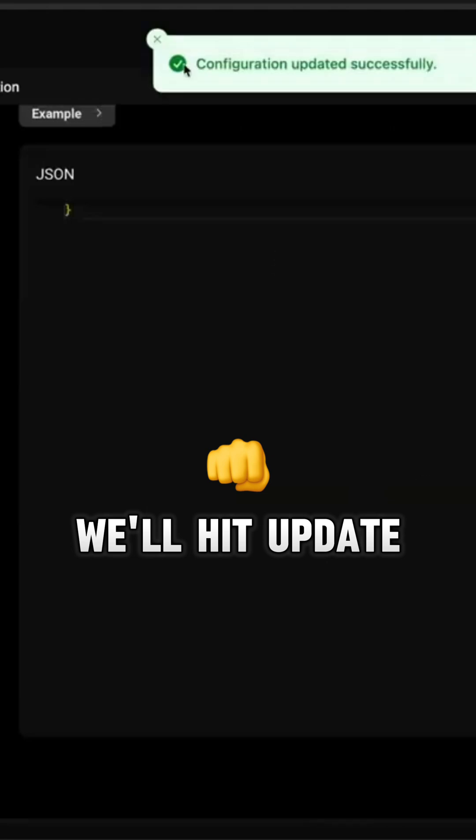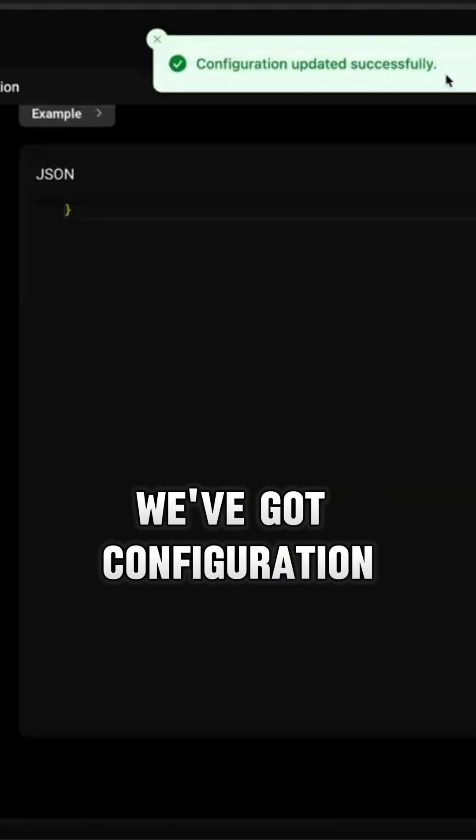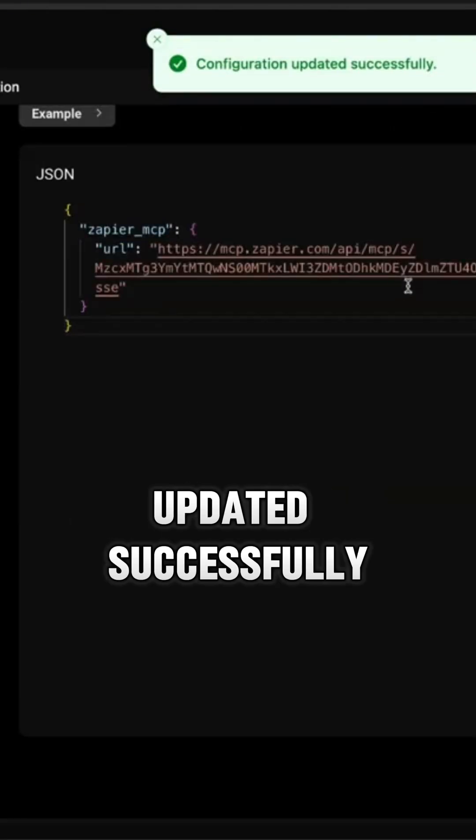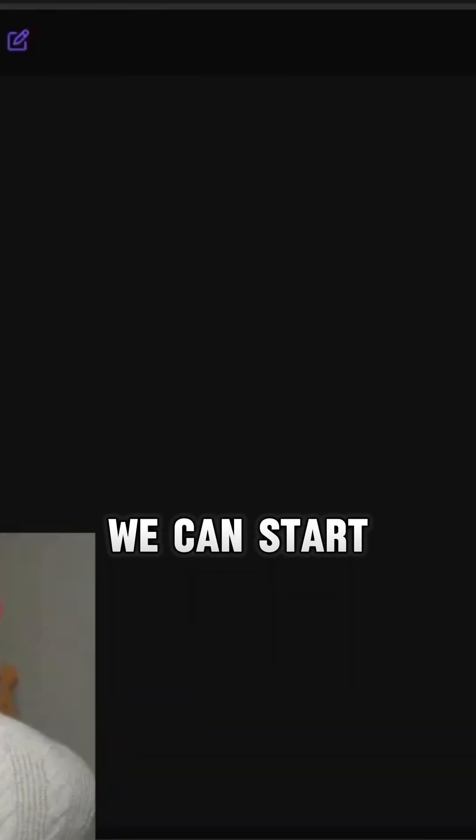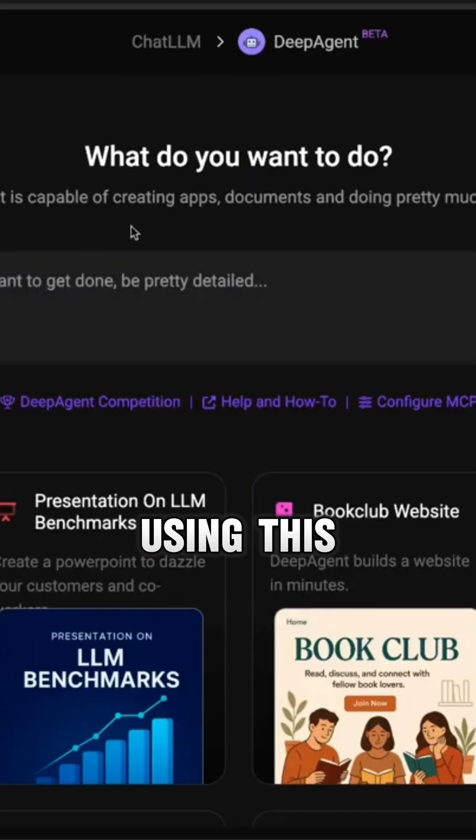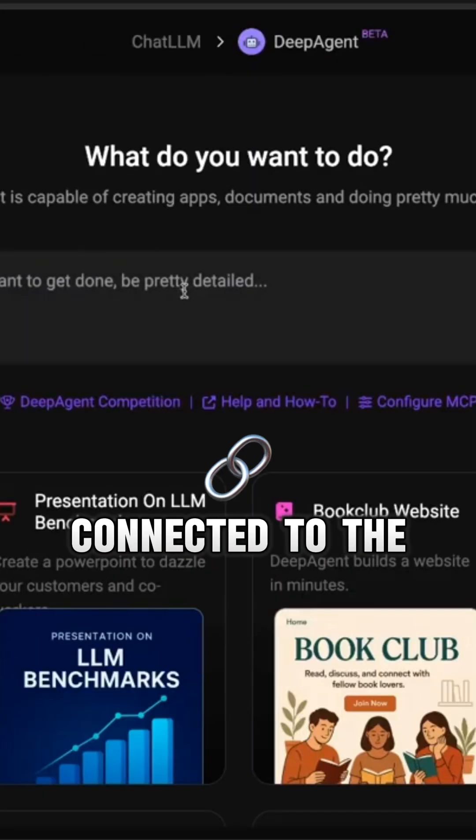We'll hit update. That's going to update the record. You can see we've got configuration updated successfully, and then if we go back now inside DeepAgent we can start using this connected to the MCPs.